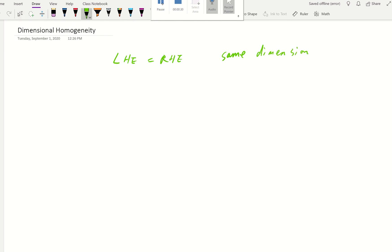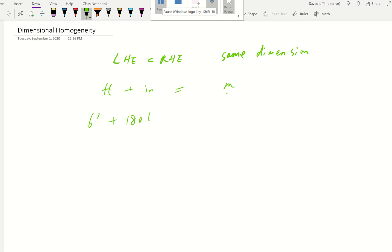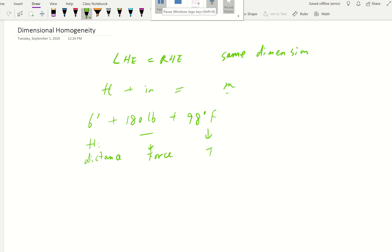For example, you can have feet on your left-hand side and add feet and inches — there's a unit conversion — or even meters, since they share the same dimension. But one thing we cannot do is add a person's height of six feet, weight of 180 pound-force, and body temperature of 98 Fahrenheit, because those are distance, force, and temperature dimensions — totally different. We cannot add them. They have to share the same dimension.